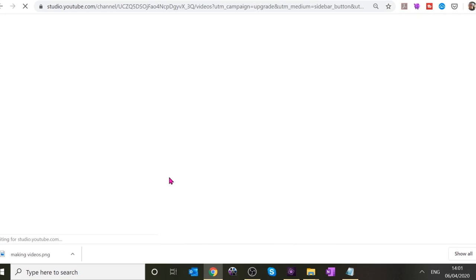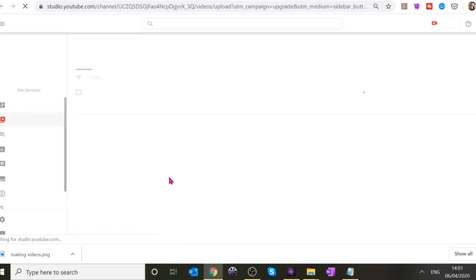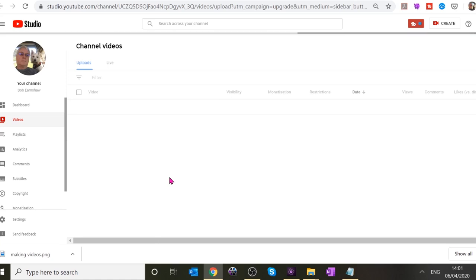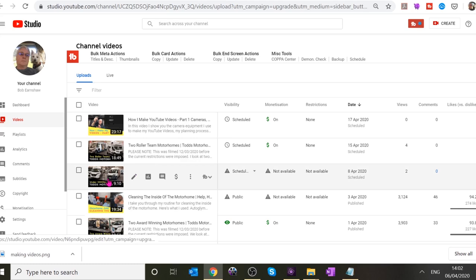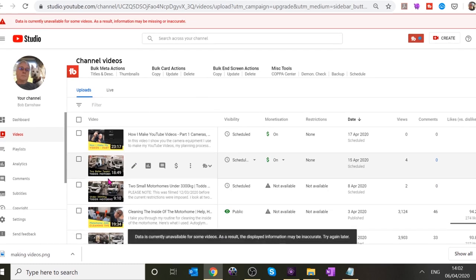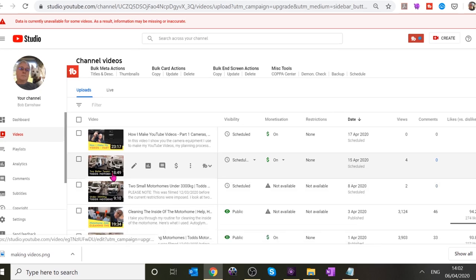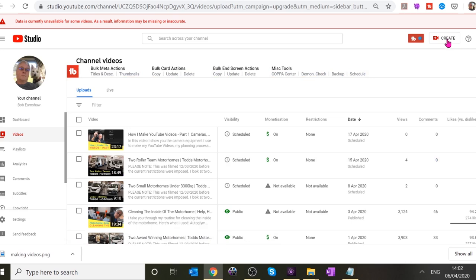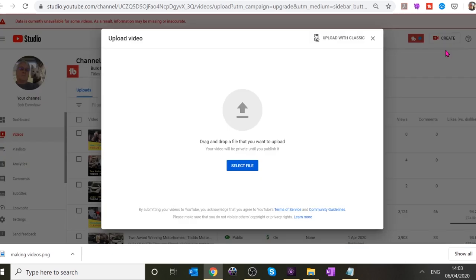We're going to YouTube Studio. If you already have a YouTube account, you'll probably have YouTube Studio there. I'm actually in the process of uploading another video, but I want to upload this one. Go over to the right where it says 'Create' and there's an option to upload video. You're presented with a screen — all you do is drag and drop the video onto that little gray icon.